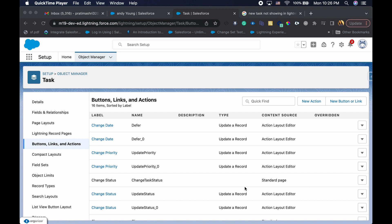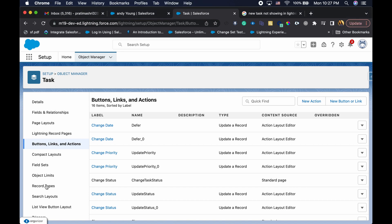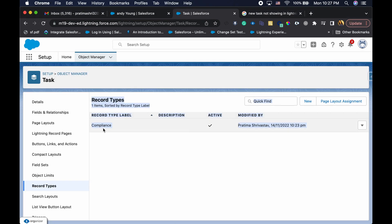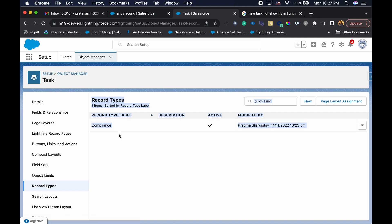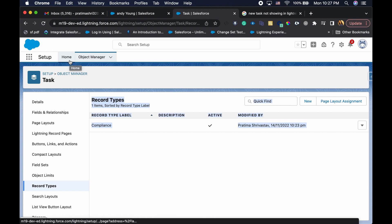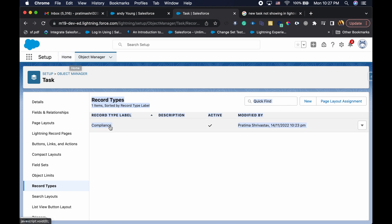So we're just going to look into it. First of all, in my org I have the task object and I have a record type called compliance for my task. So before I even get started, I want to first create the new action for task. Your org may have different record types - you may have compliance, a call type, or different record types of task.